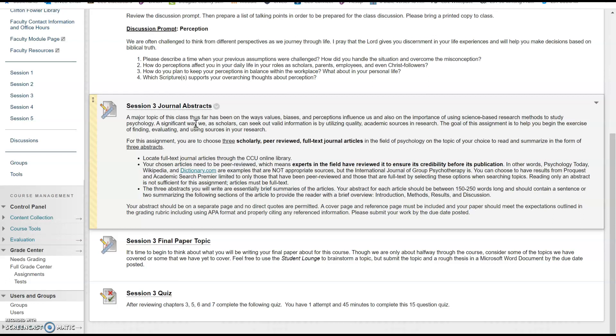For this course, the final paper in session 5 is on a topic of your choice. You'll have the opportunity to submit a topic proposal for your final paper on anything within the field of psychology covered in this course. If you so choose, and this is optional, you may utilize this journal abstract assignment in preparation for the research you'll need for your final paper.